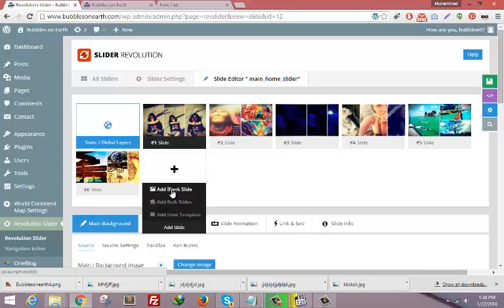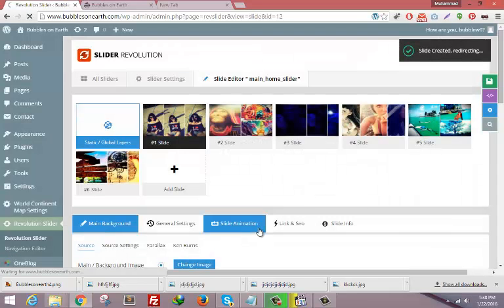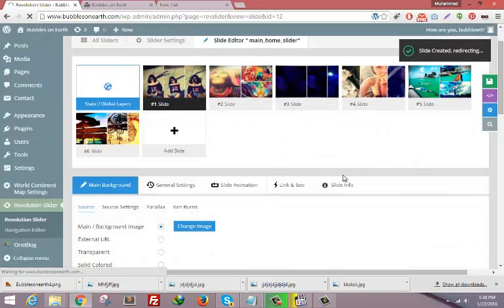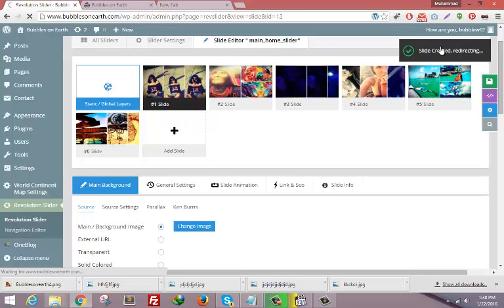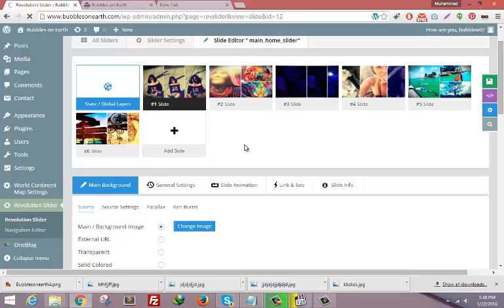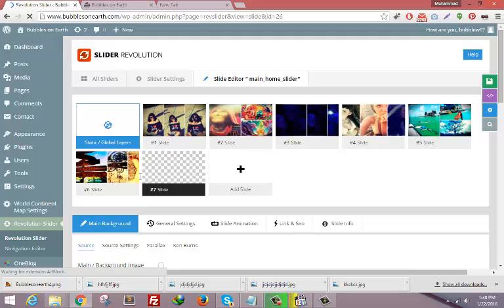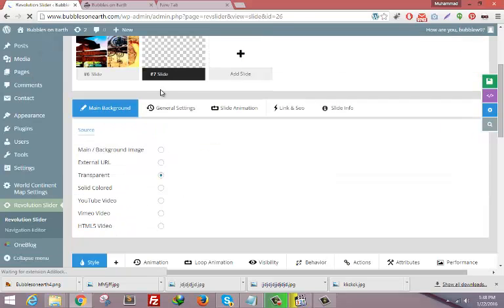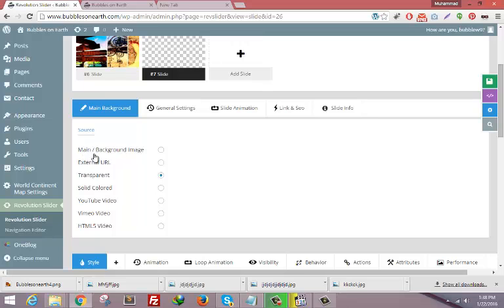Now your slide has been created and it's now redirecting you. In few seconds it will redirect you. Now here is our seventh image which is this one I have created.